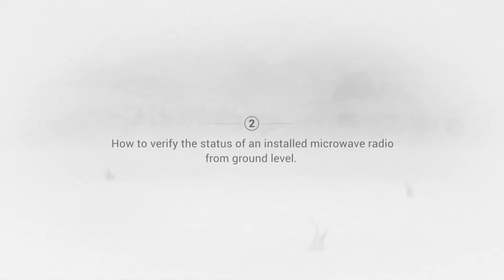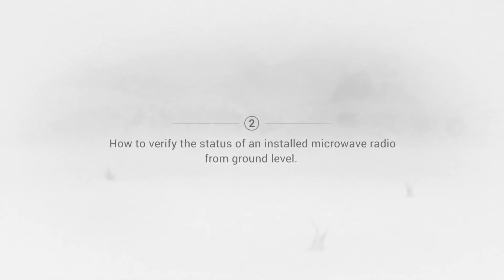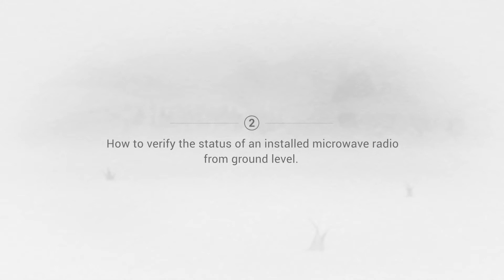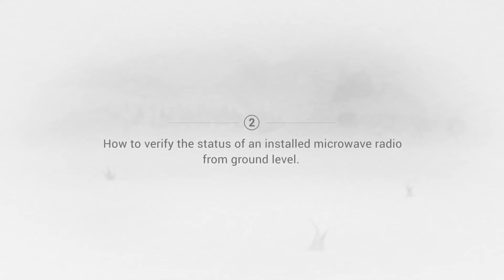How to verify the status of an installed microwave radio from ground level using the Spectrum Compact.